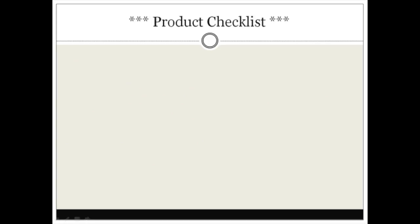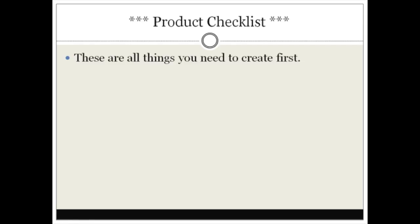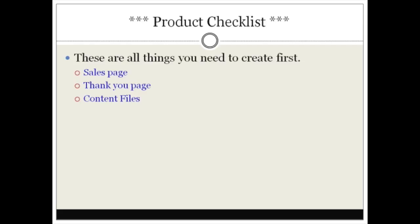So product checklist, this is something that you will need to jot down, the most important part of this video. These are all things that you need to create first: you need to create the sales page, thank you page, content files, and you're gonna need to zip those files up.